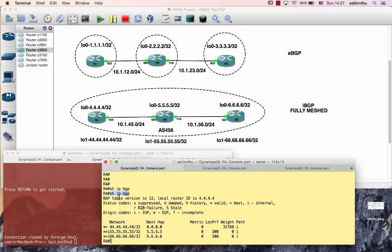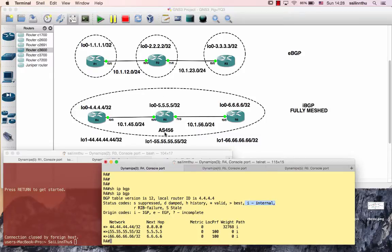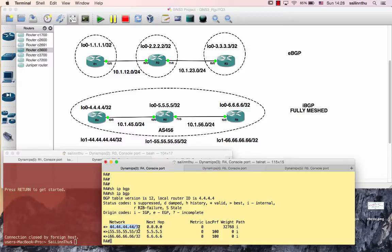Let's look at the BGP table with the 'show IP BGP' command. The BGP router ID is 44.44.44.44. In the BGP table, we can see networks — for example, five networks with /32 prefixes. The entries marked 'i' means internal — this is IBGP, in AS 456. This route is already the best route, marked with the '>' symbol meaning best route.